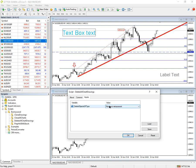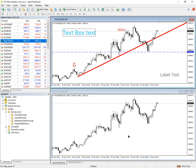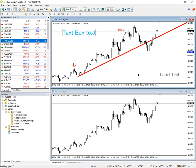That will delete all Fibonacci retracements — so if there are several on there, they will all be deleted. Click on that and it's gone; all the rest of the drawing objects are left behind. I hope that's been helpful, and thank you.